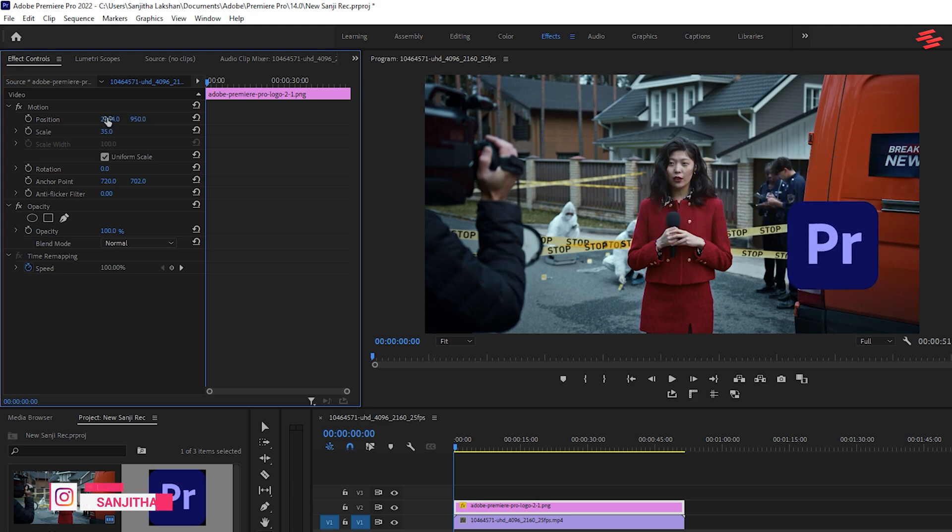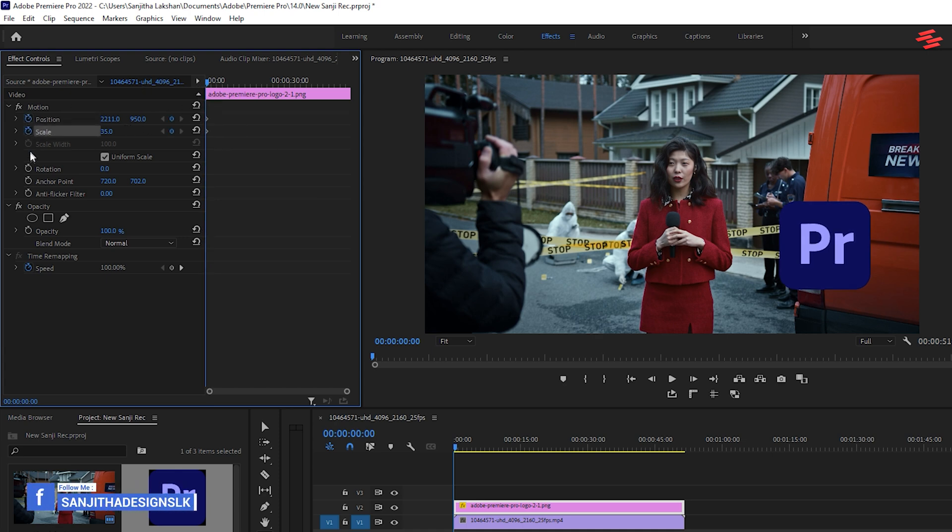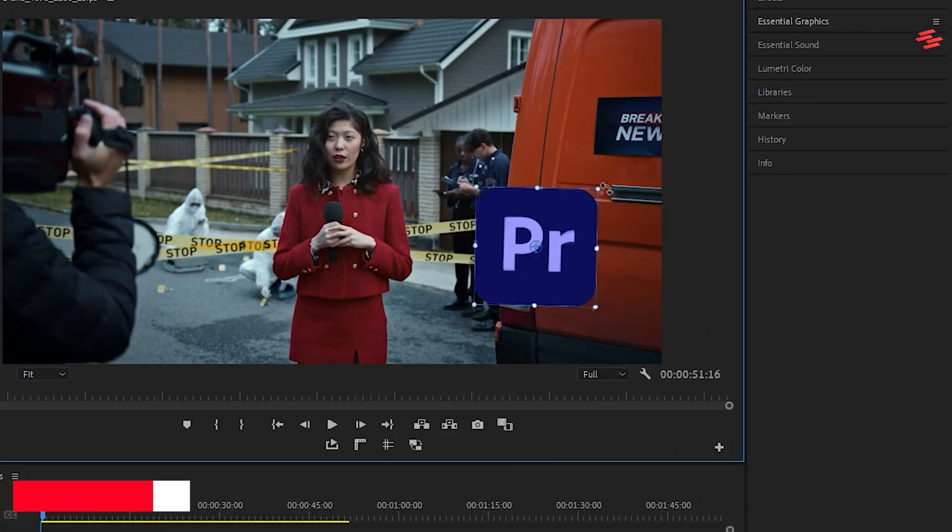Next, click the stopwatch icons next to Position, Scale and Rotation. Then, click on Motion and use the handles in the preview window to set the best position and rotation for the logo.